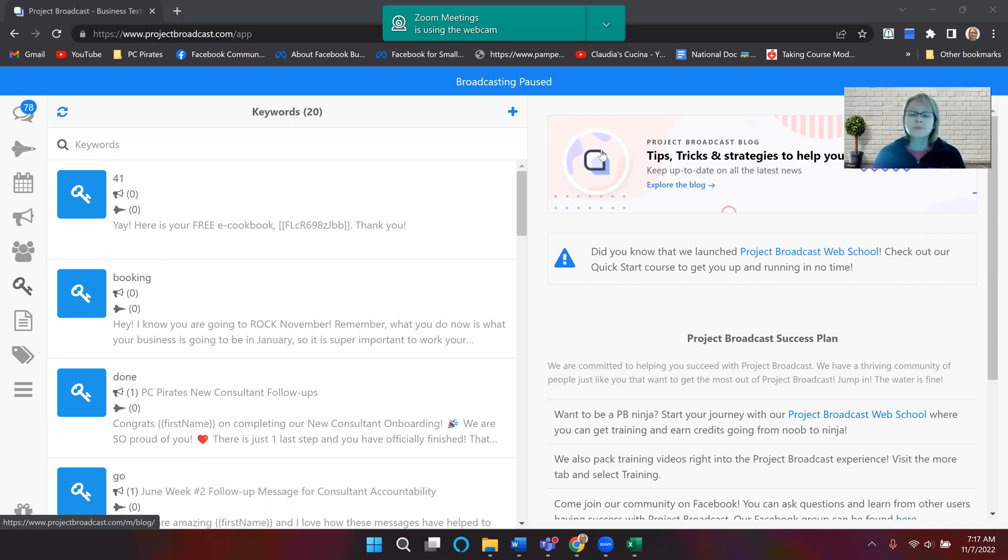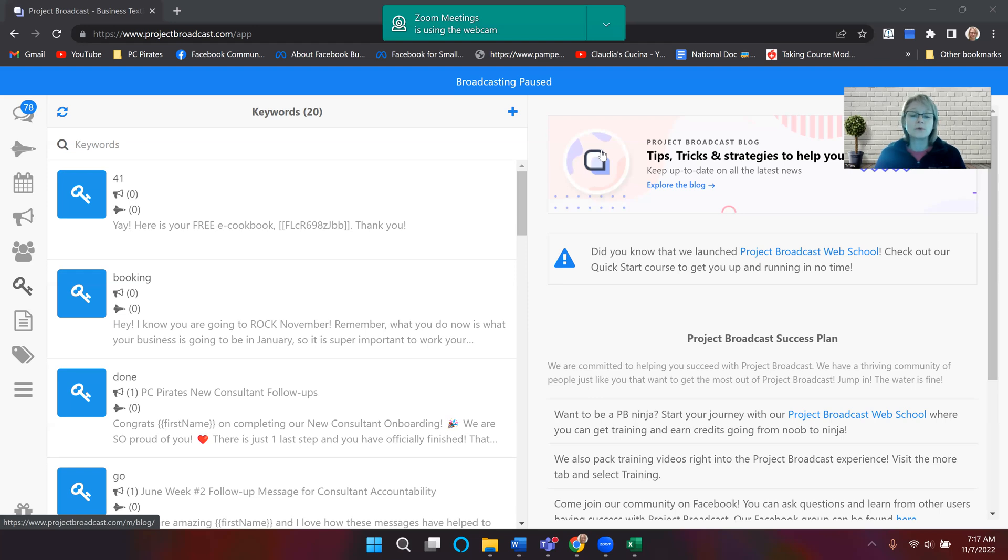So if they say booking, then you can put them into a booking campaign where it's going to send the messages each day or however you set it up.